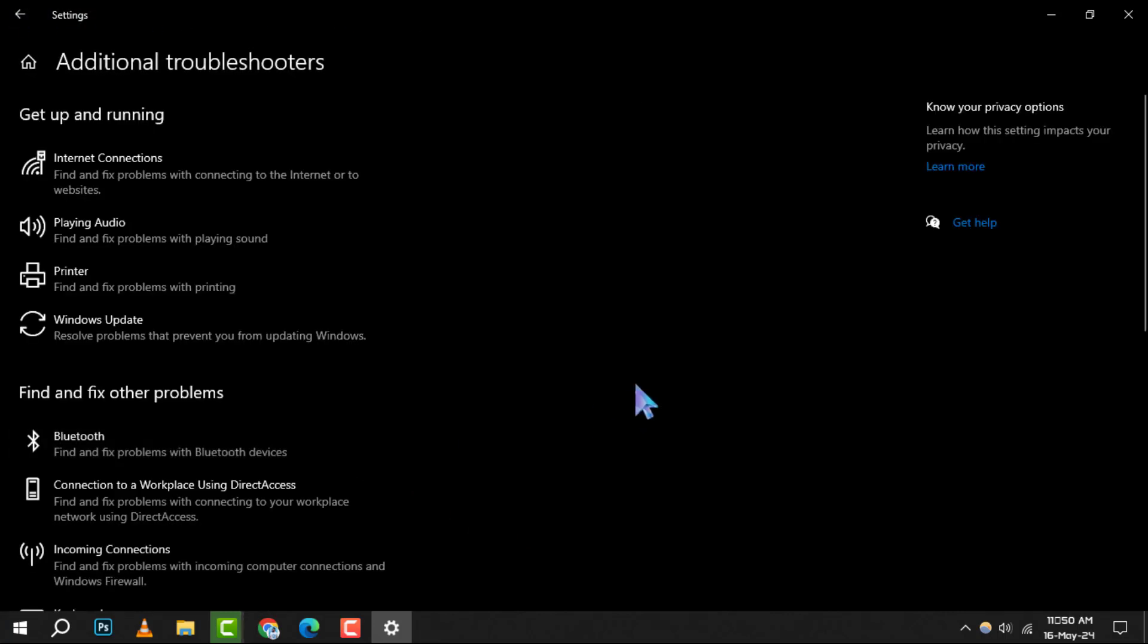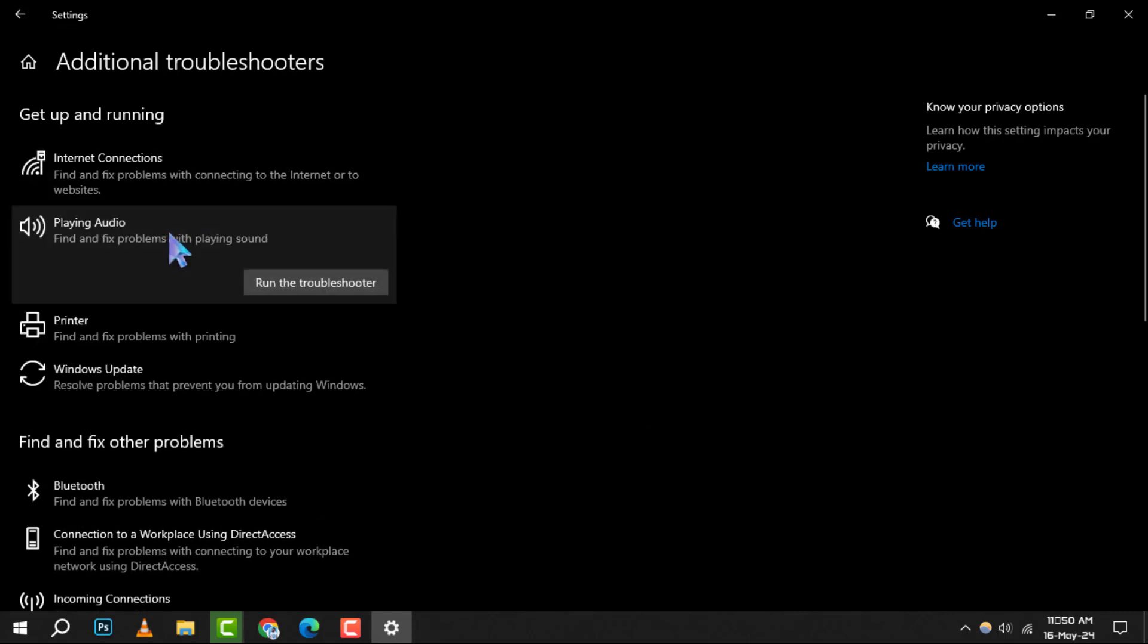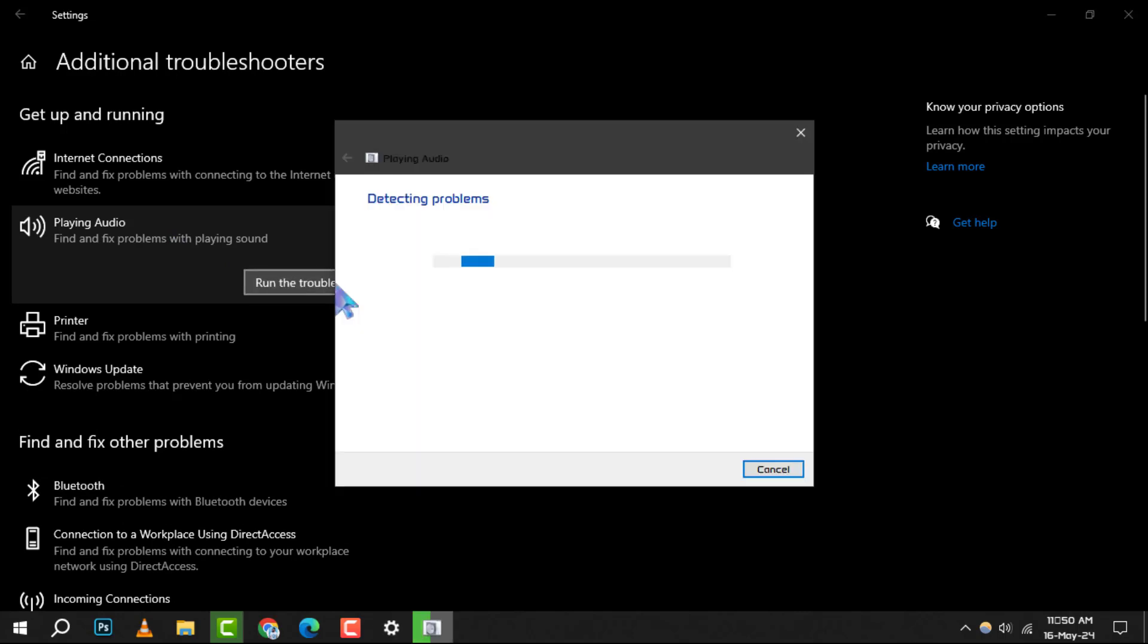Step 4: Look for the Playing Audio option in the list of available troubleshooters. Once you've found it, click on Run the Troubleshooter to initiate the diagnostic process.